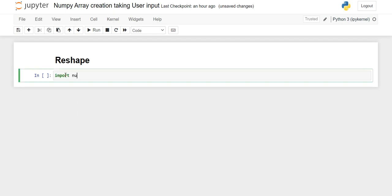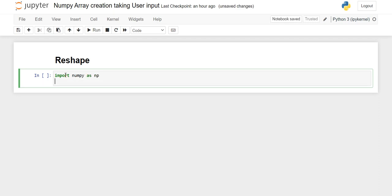First we'll import the numpy library and give it an alias name, that is np. Then we will create a random array of integers. I want to take numbers from 1 to 50 and I want the total number of elements to be 12.